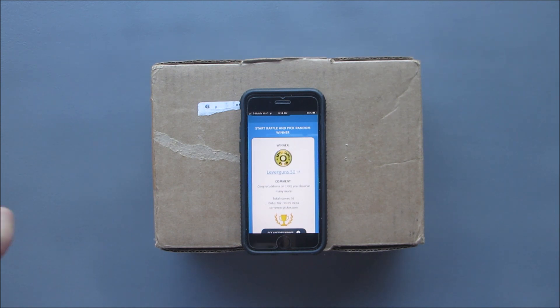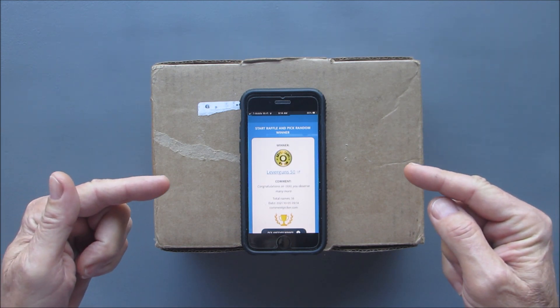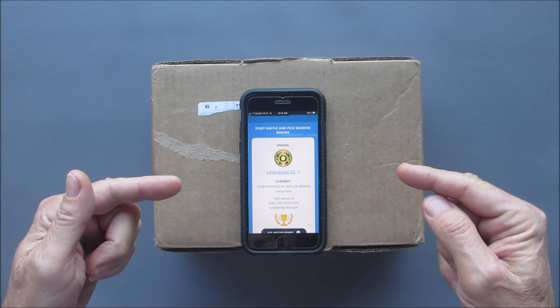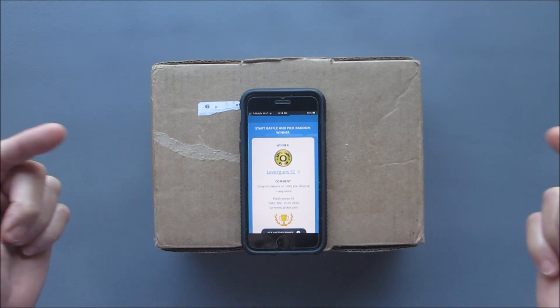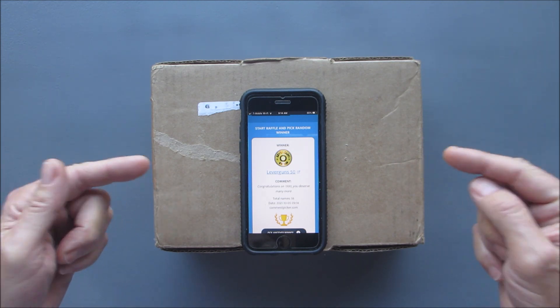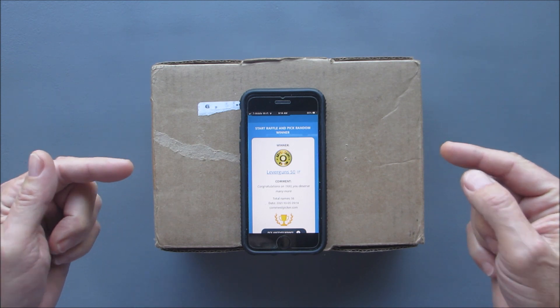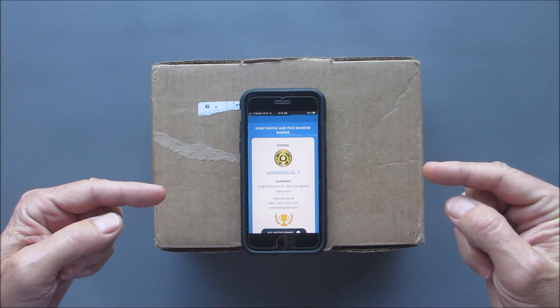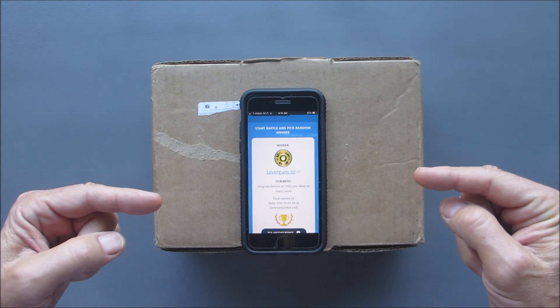Lever Guns 50! Woohoo, brother! You won the 1500 subscriber giveaway. I think I have your address. I will double check and I'll get this out to you.